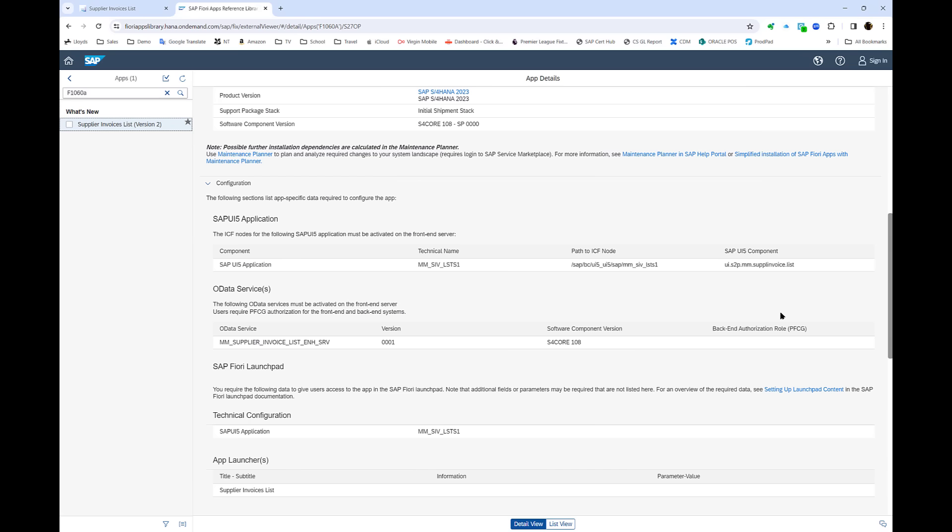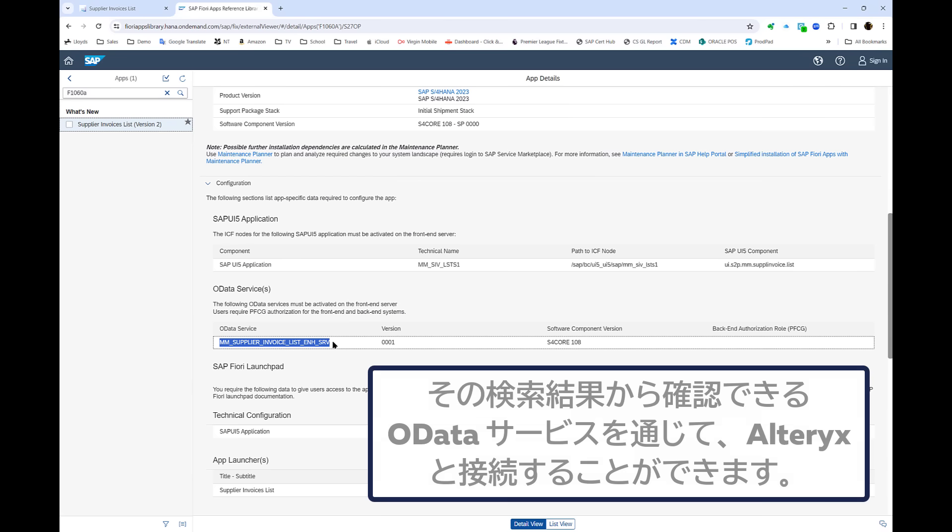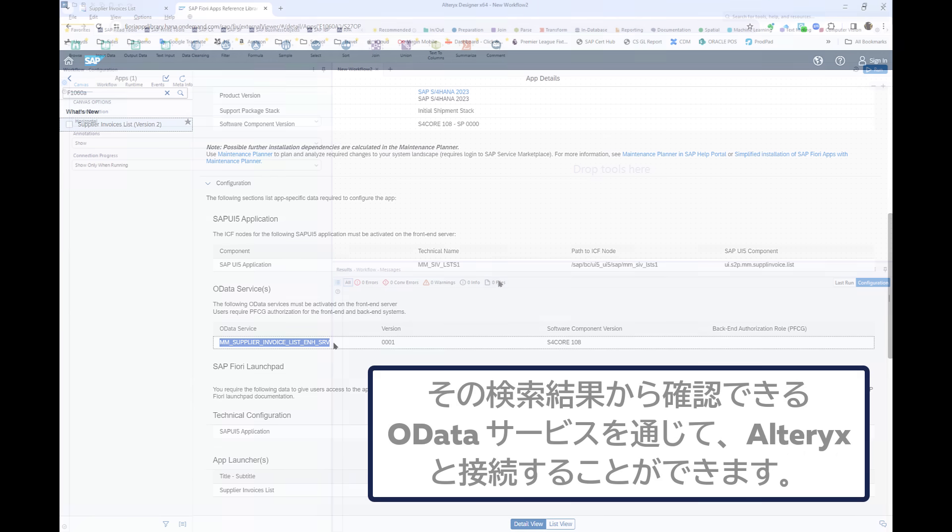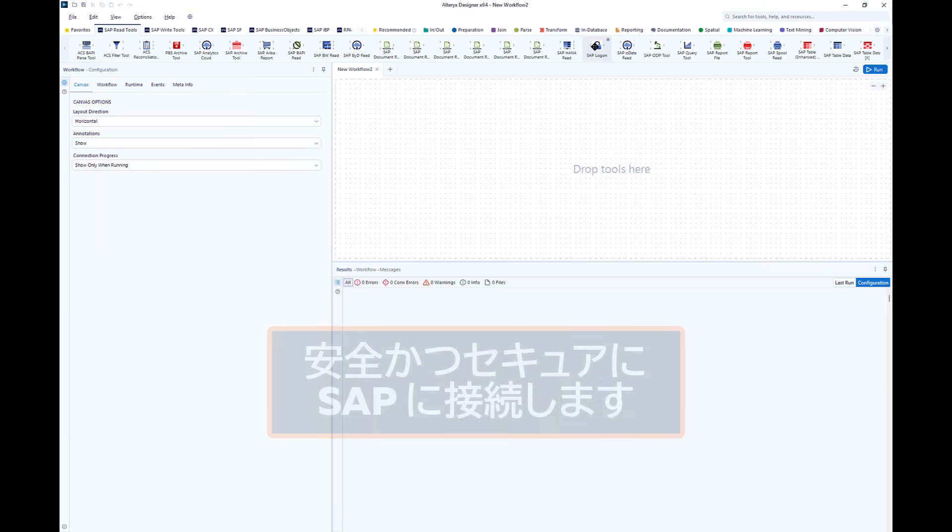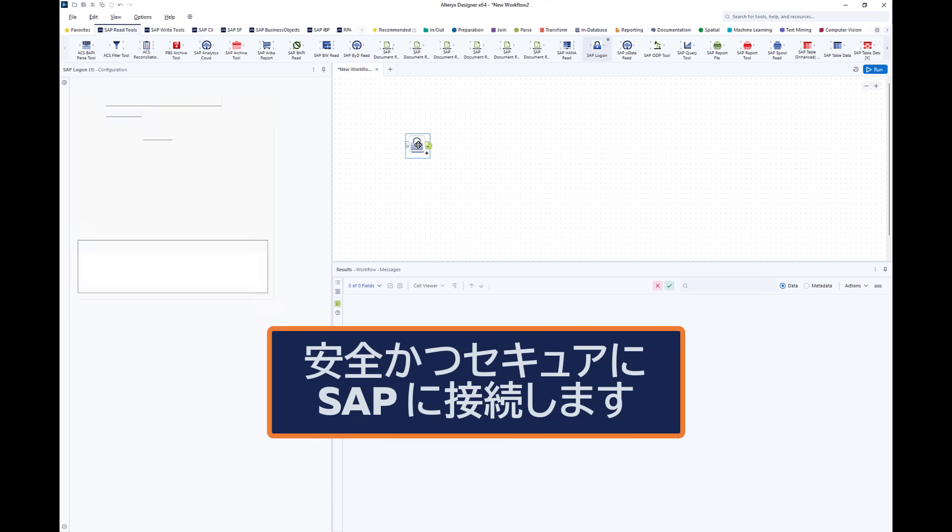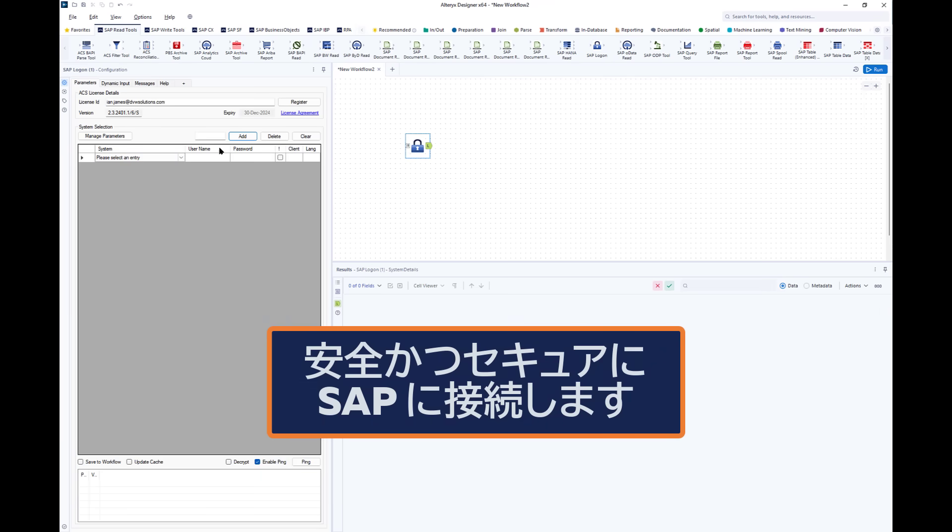Behind the app is an OData service, and it's this that I use to connect to my data set from within Alteryx using the DVW Analytics tools.